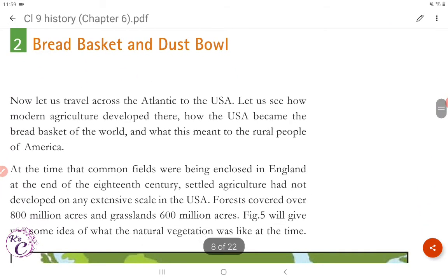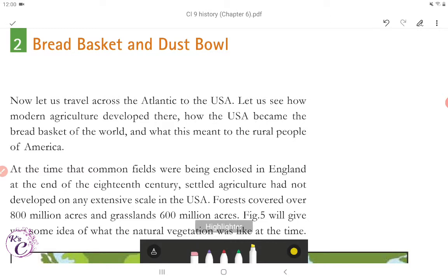Now let's come to the next topic: Bread Basket and Dust Bowl. Let us travel across the Atlantic to the USA and see how modern agriculture developed there — how the USA became the bread basket of the world and what this meant to the rural people of America.